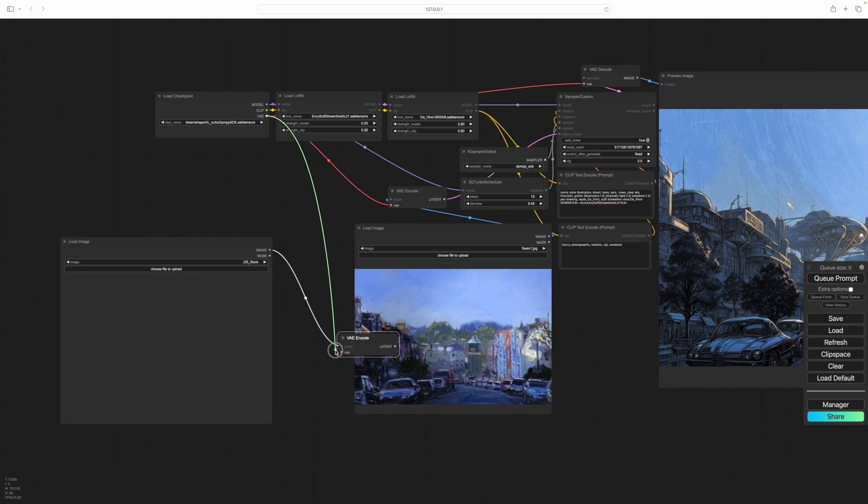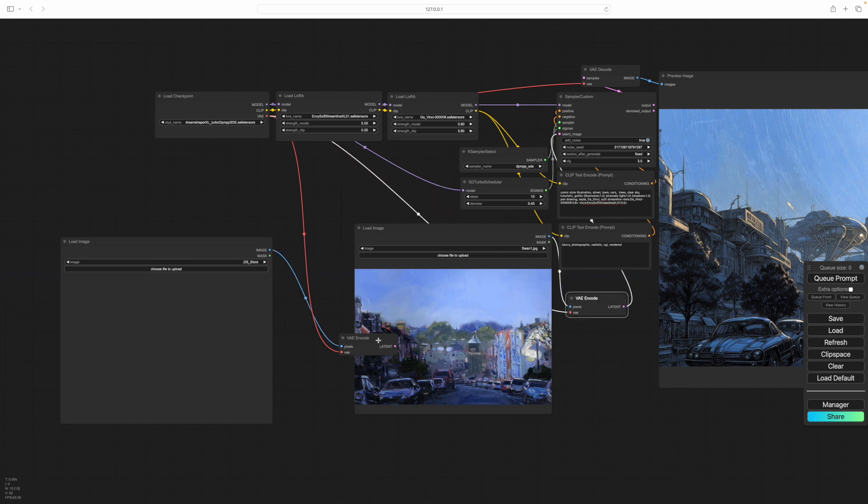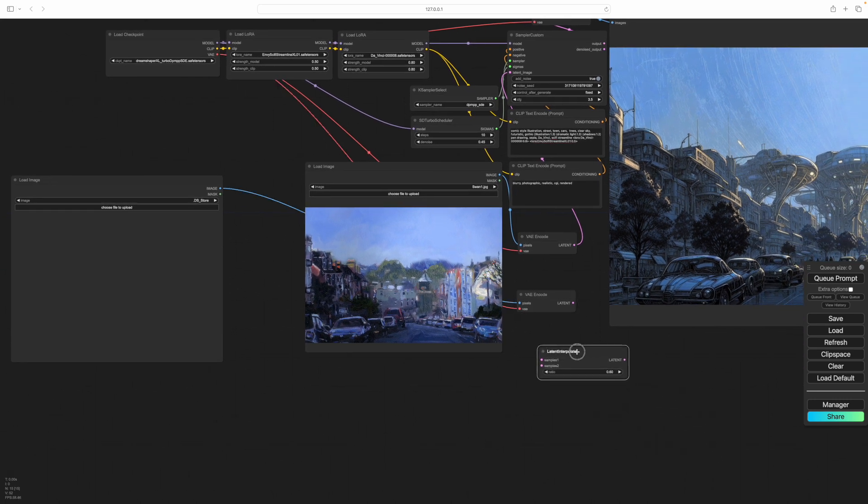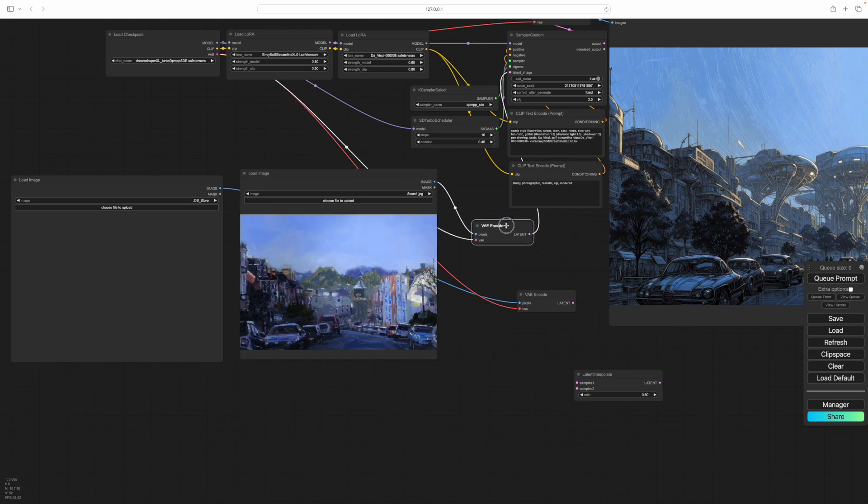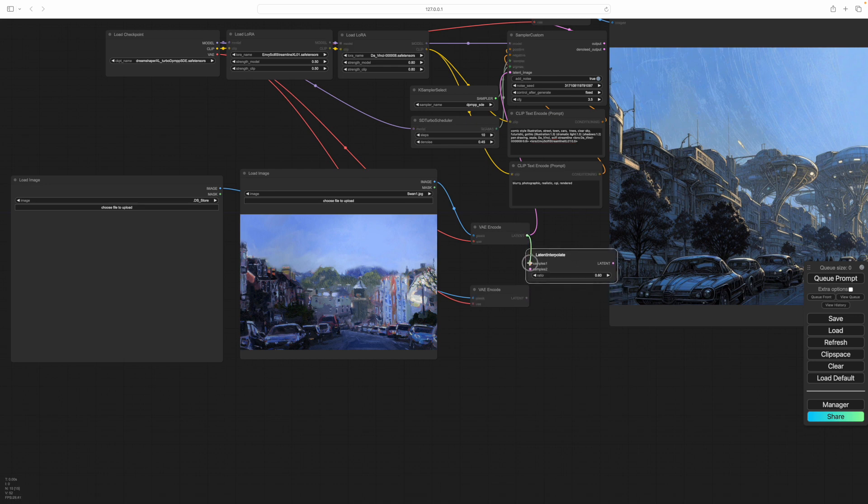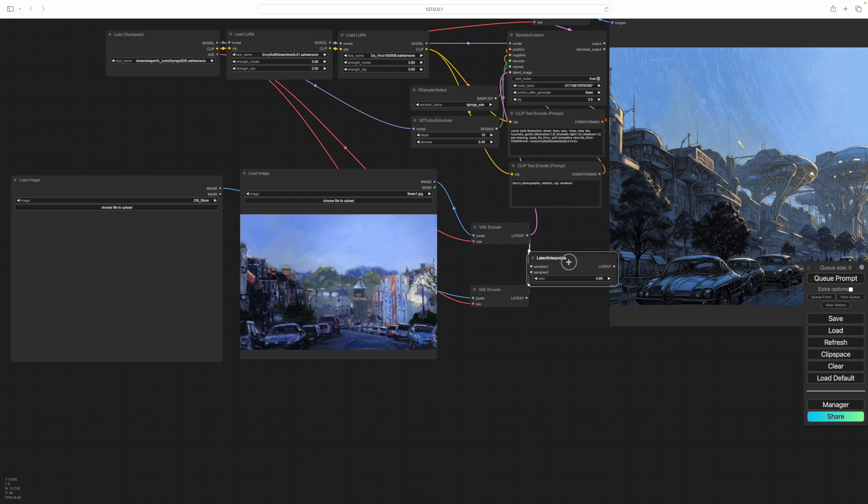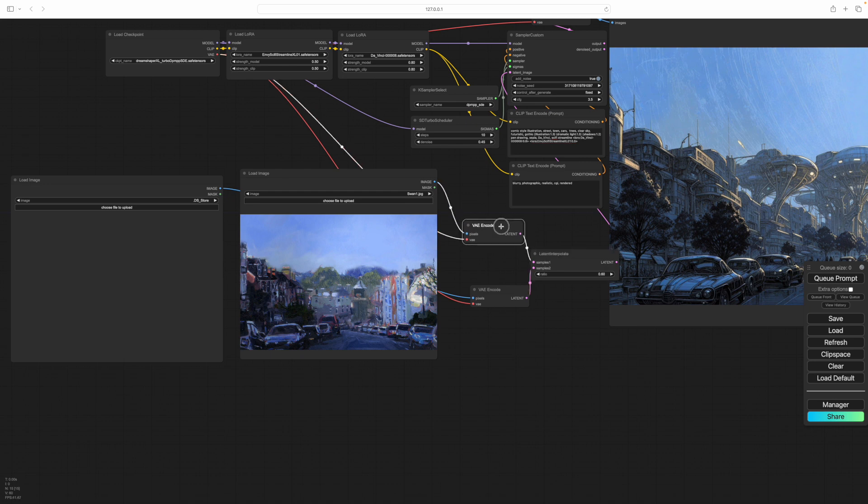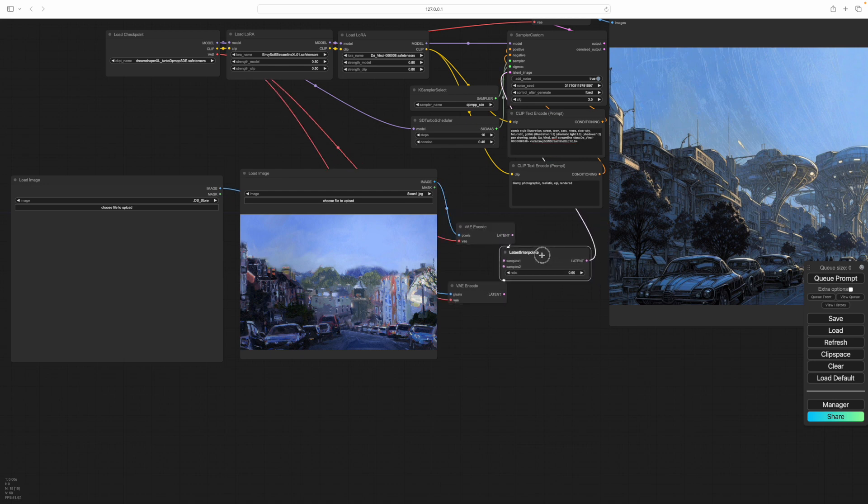So we'll add VAE Encode. Hook the VAE on. And then we've got two latents here. We need to hook them together. And for that you use a latent interpolate node, which allows you to mix the two images together in different proportions. So one goes in there, one goes in there. And then that goes into the latent node. So there we go, we're all plumbed together. It's a great thing about ComfyUI.